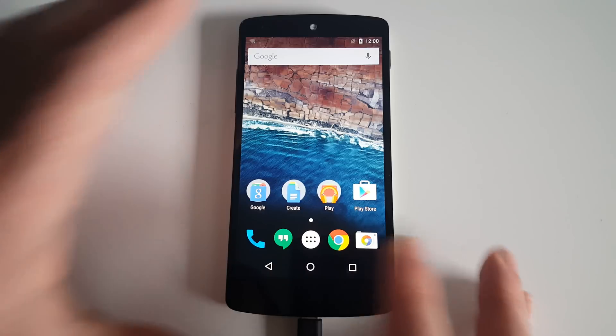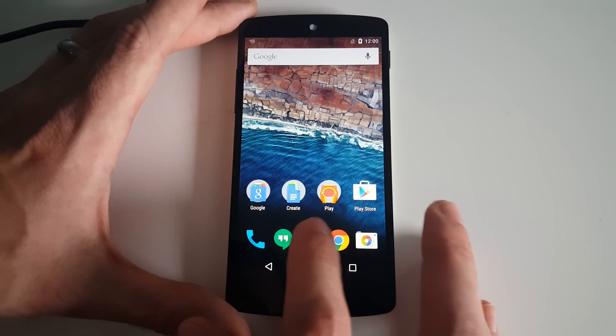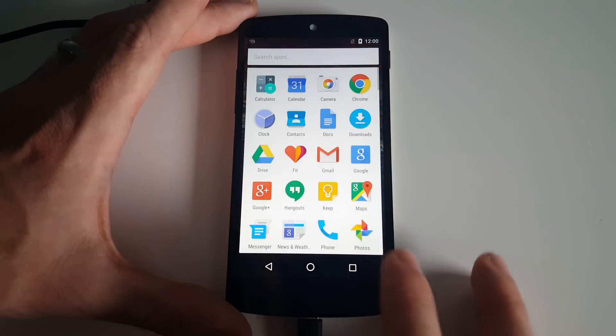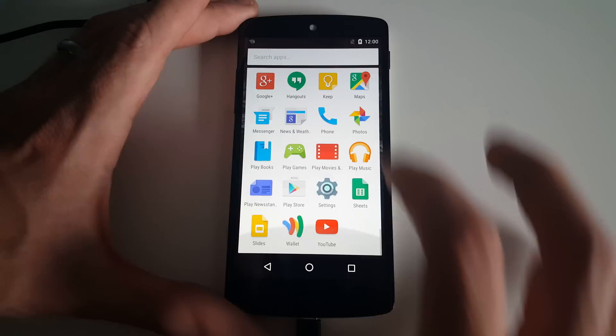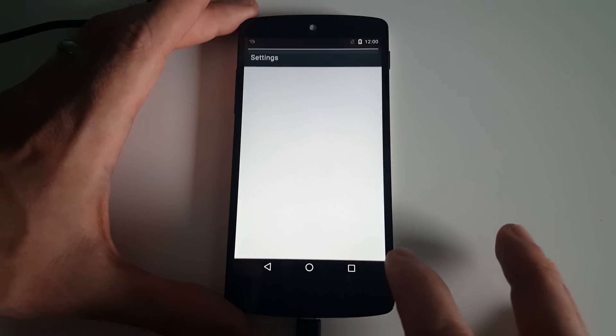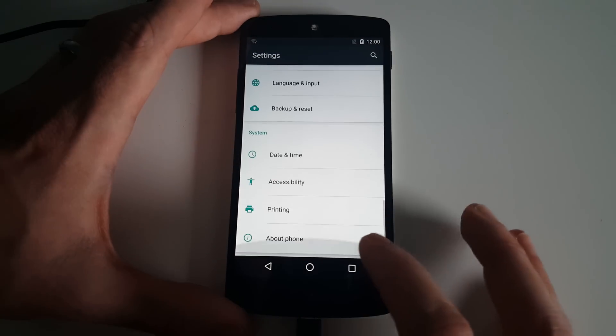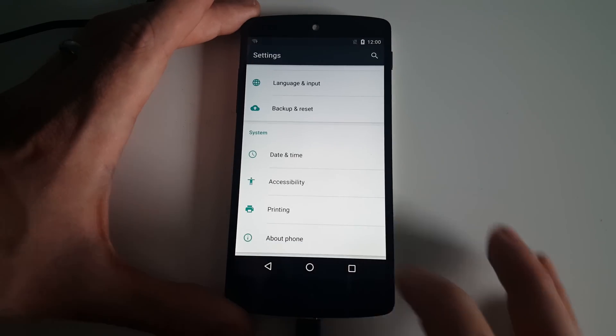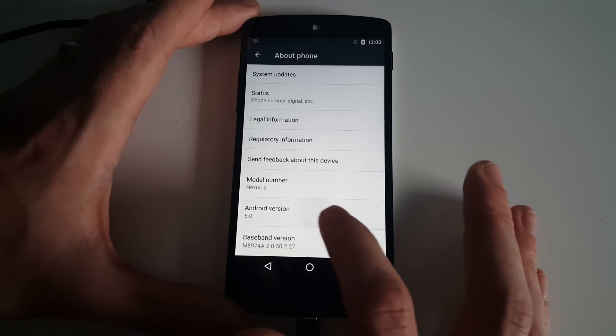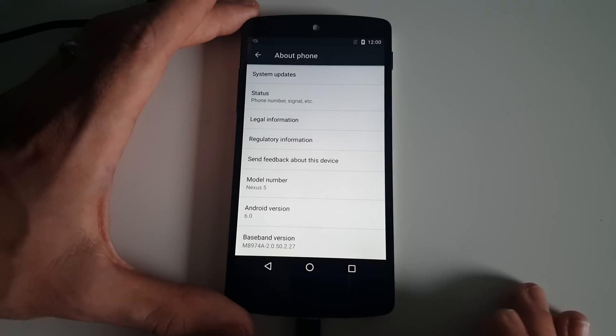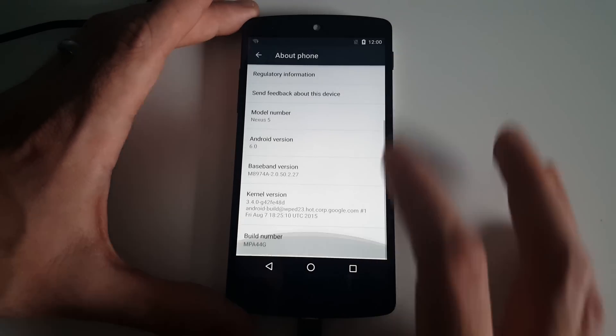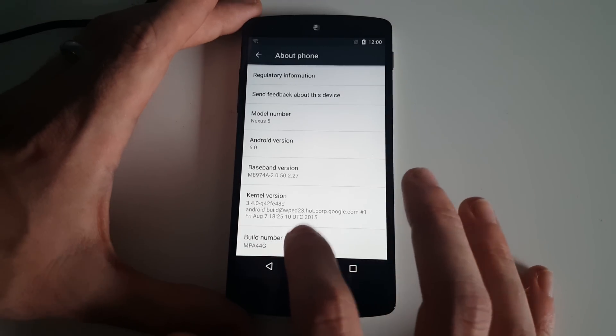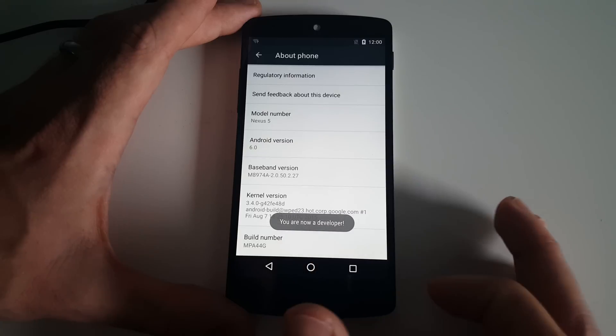We're not going to see a massive difference, I'm sure, but now if we go down to Settings, About Phone, we will see we are on Android version 6. If we tap the Build Number, we now unlock Developer Mode.